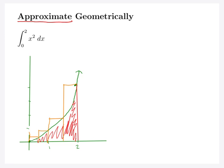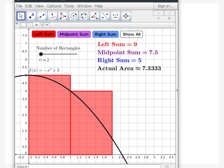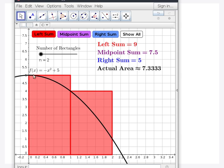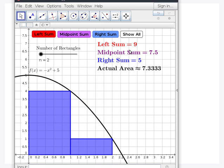I'm going to pull up a GeoGebra applet, which is available to you on Canvas. Here's our function: negative x squared plus five. Right now we're approximating it with two rectangles — this is called the left sum, and we've got an area of nine, but the actual area is about seven and a third, so it's too big. If I switch between a left and a right sum, the main difference is where the height of our rectangles touches our graph — on the right side versus the left side.